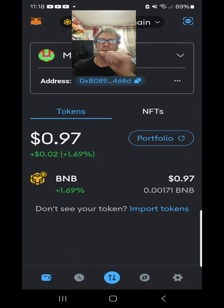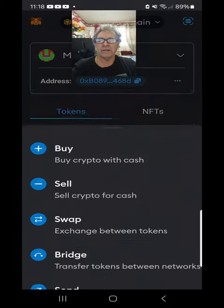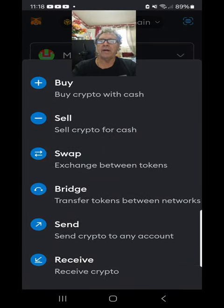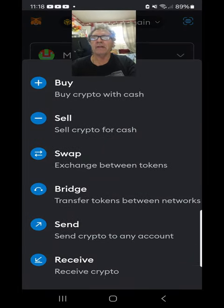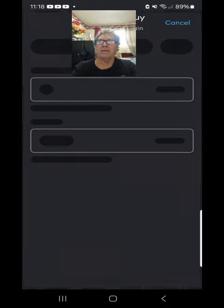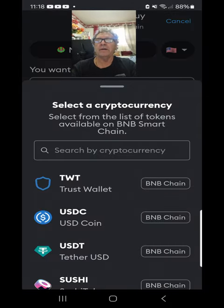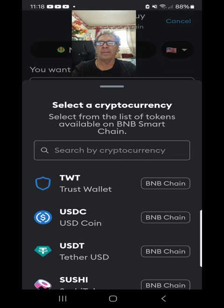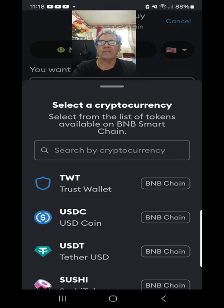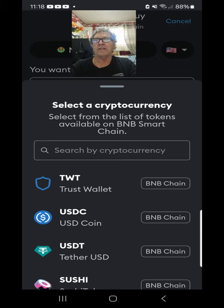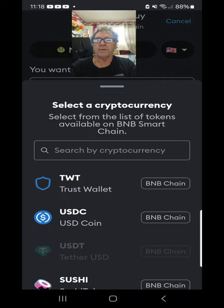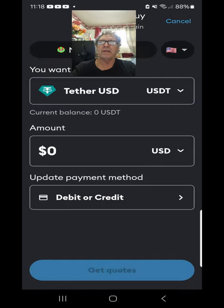Now let's look at how to buy USDT. Click the arrow — the circle at the bottom — open the arrows and go to Buy. Click on here and select USDT. It's got to be on the BNB chain. If you don't see it there, type it in the search box, then click on it.